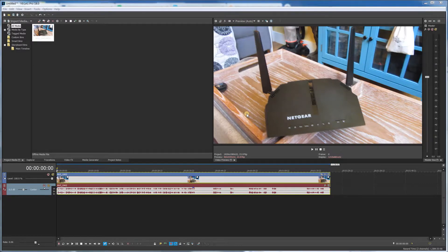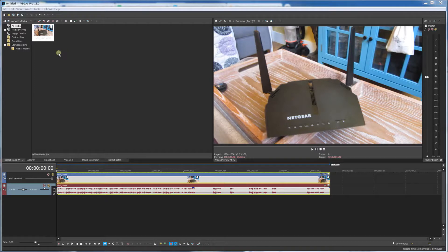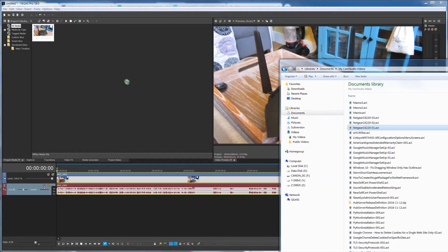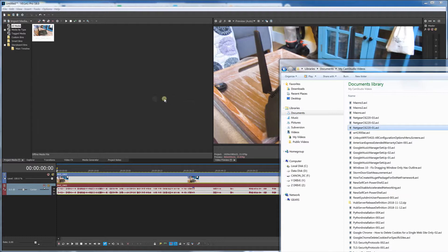I have Vegas Pro 18 up and running with a MOV file already loaded. I'm trying to load my AVI file, but when I drag it in, it doesn't allow me because it doesn't have the codec decoder. I'll have to download that separately.